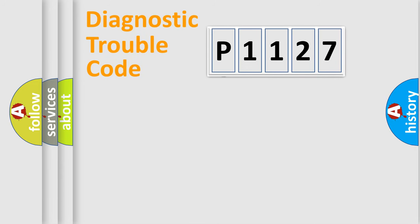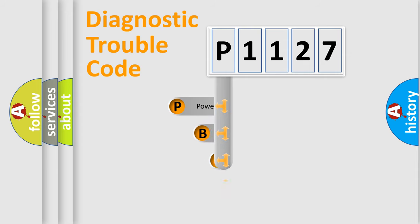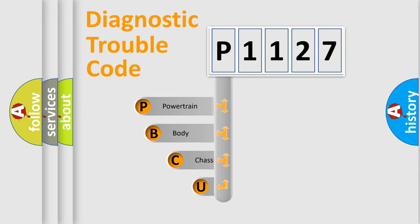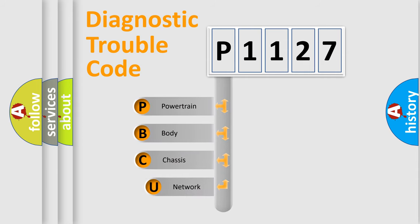First, let's look at the history of diagnostic fault code composition according to the OBD2 protocol, which is unified for all automakers since 2000.